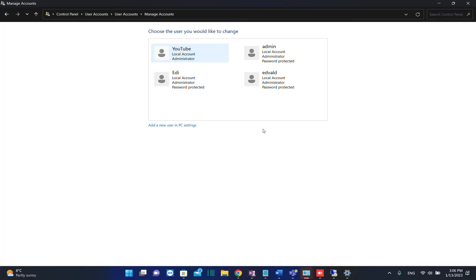So basically those are the steps that you need to do in order to make an existing user an administrator of your PC.